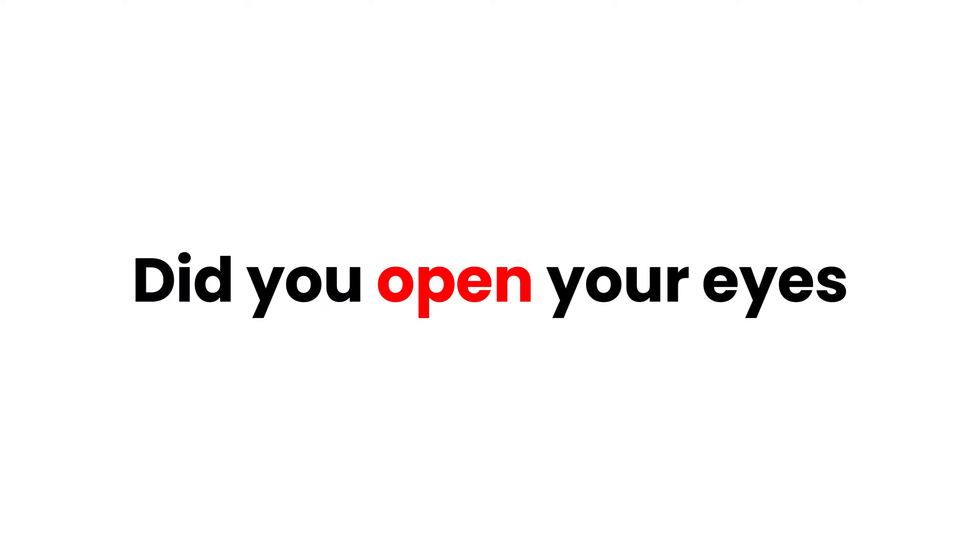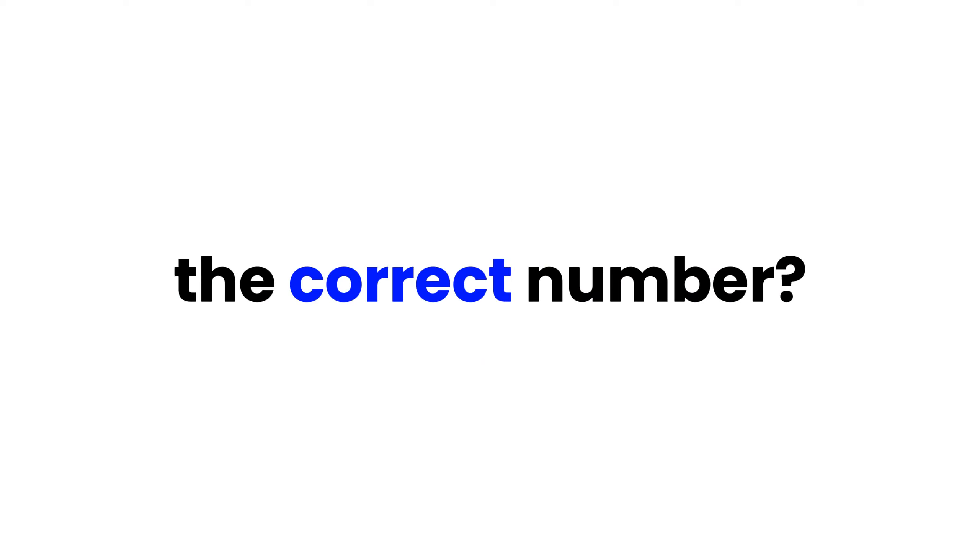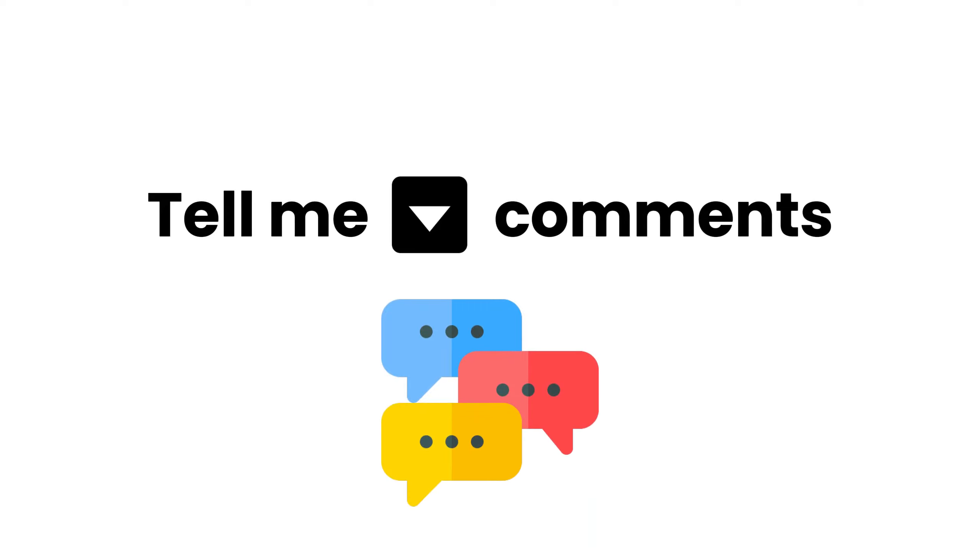Did you open your eyes while watching this video? And what was the correct number? Tell me in the comments.